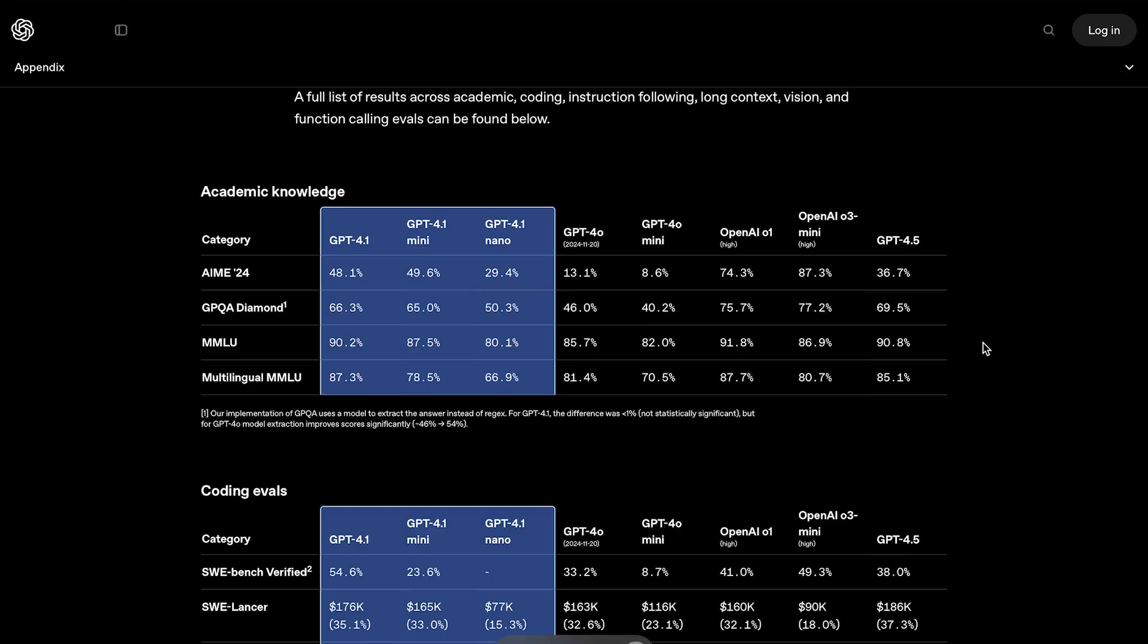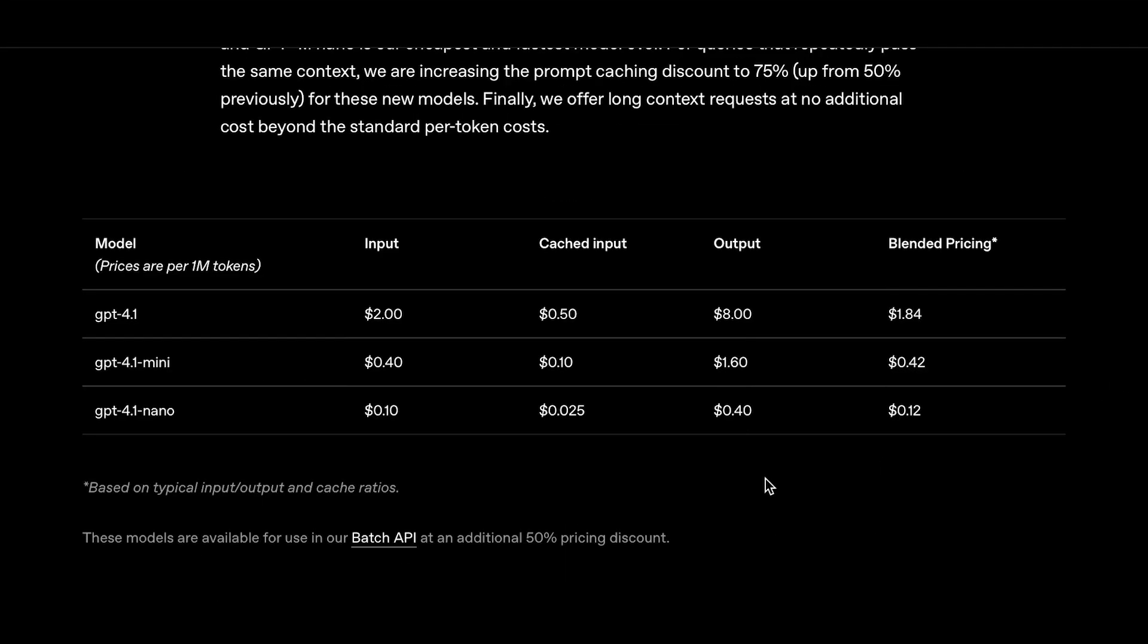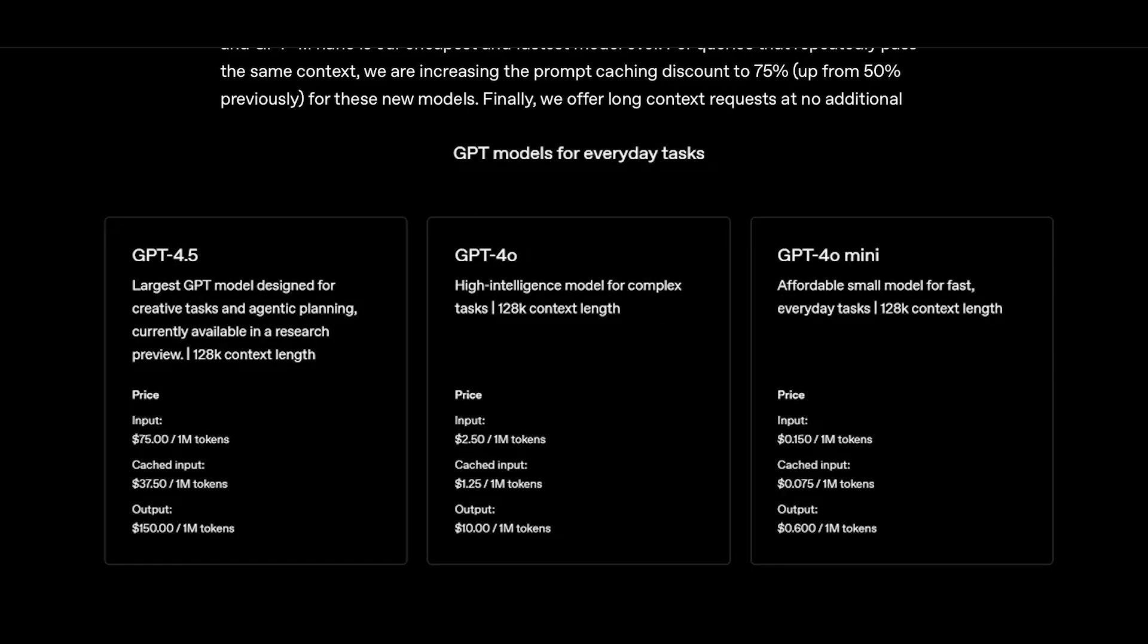But there's one more piece we haven't talked about yet, and it's what turns this model from just impressive, into a developer's wet dream, and that is, the pricing. These models are extremely cheap considering their performance, especially 4.1 Nano, which comes in at just 10 cents per million input tokens, and 40 cents per million output tokens. That is ridiculously cheap.